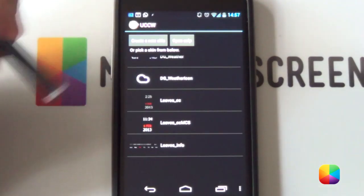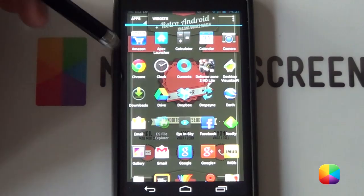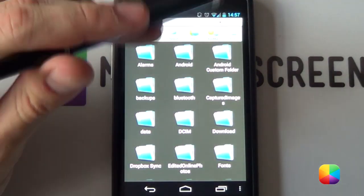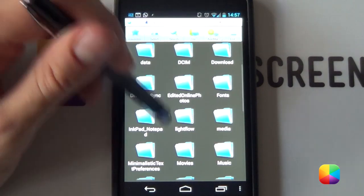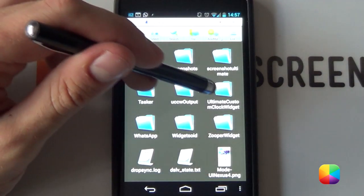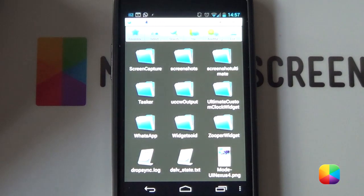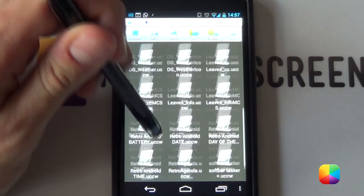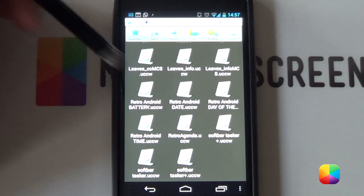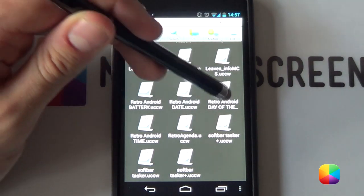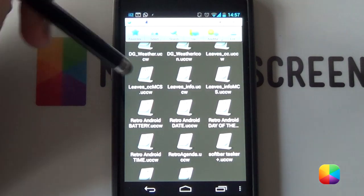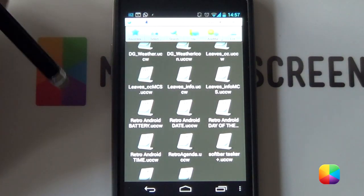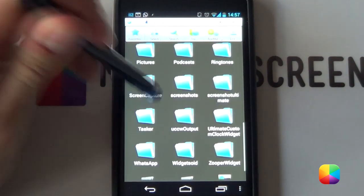But, what I do want you to do is go into your file explorer and find where you've copied your UCCW widgets for this. As you can see, they'll be a .UCW format. You want to paste it into the folder called Ultimate Custom Clock Widget we see before us right here. If you scroll down, you can see I've already copied them in. They're called Retroid, Android Date, Battery, etc. So, it's a little bit different than going Open Use Zip. You can just paste it in straight like this and it'll be already set up.